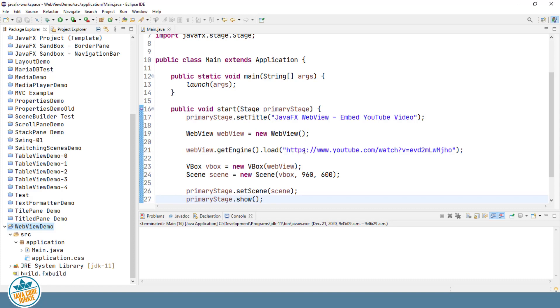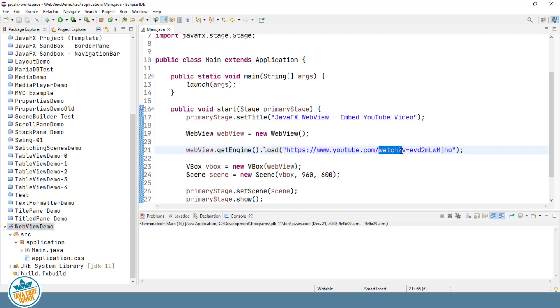So we have https colon slash slash www.youtube.com slash. Now here we have a parameter watch. What I want to do is get rid of that and type the word embed.